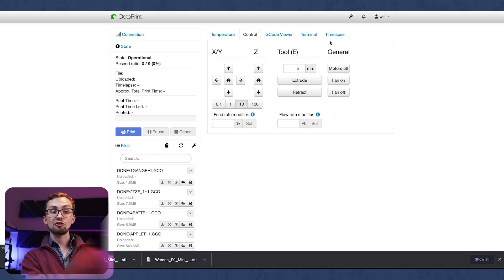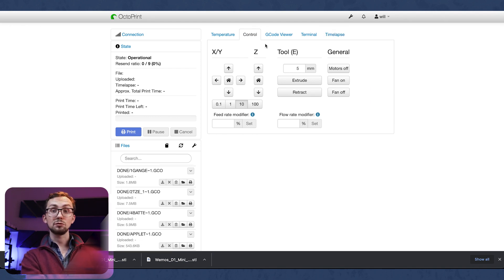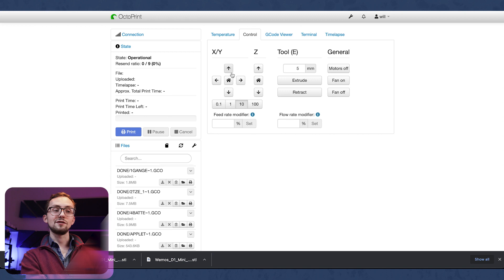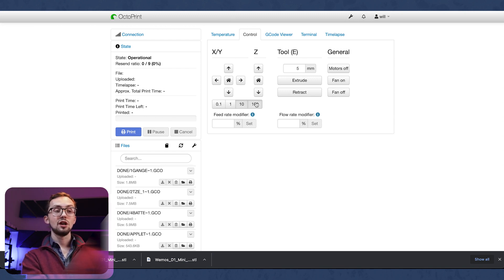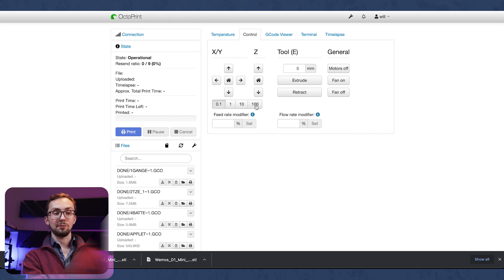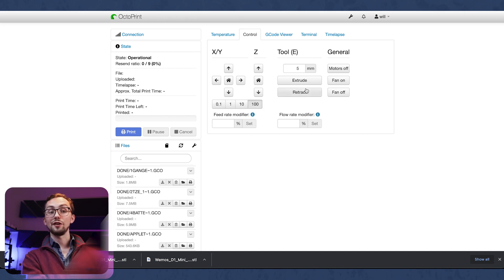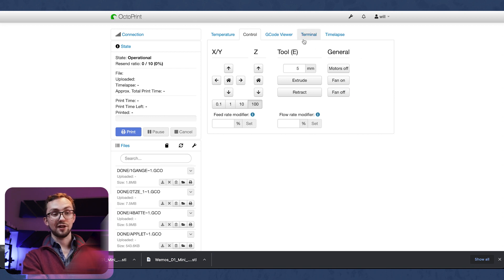Next tab is control. If you have a webcam connected that will pop up here but it just gives you basic movements to control your X, Y and Z coordinates. You've got a multiplier so you can move a little bit or a lot and then also for extrusion and for fans, that sort of thing.